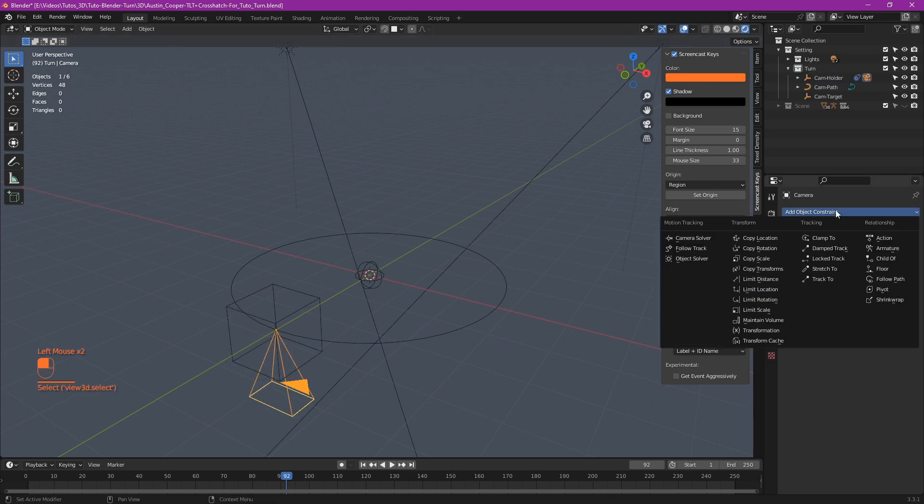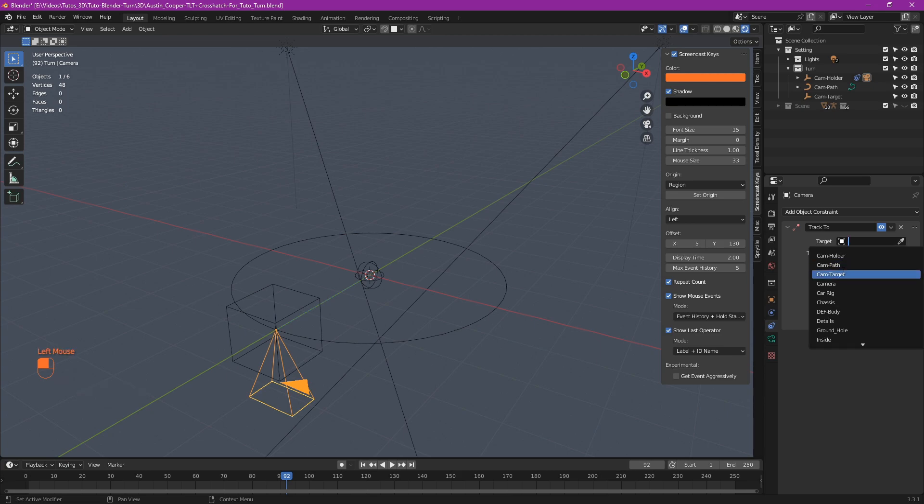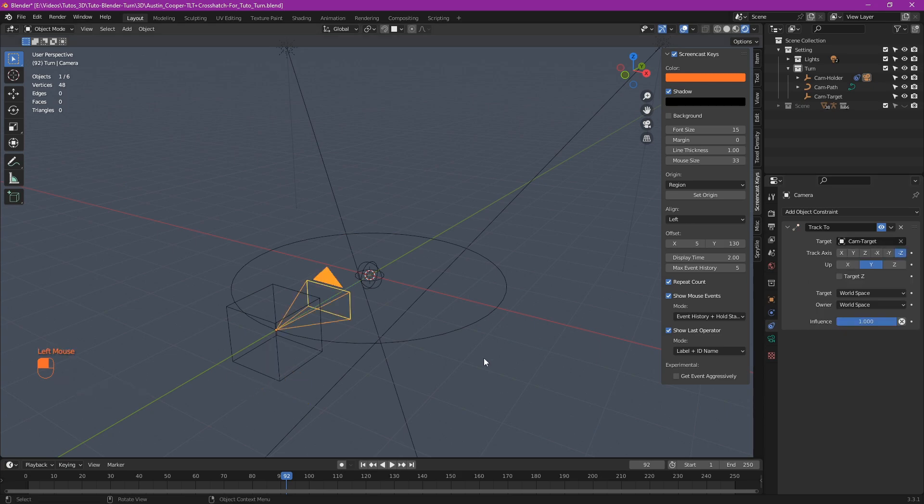Select the camera and add a constraint track to. And in the target, select our target. Now, our camera looks where we want it to look.